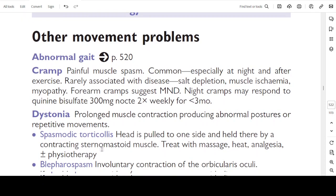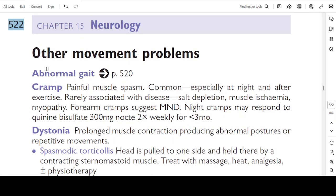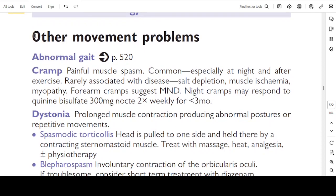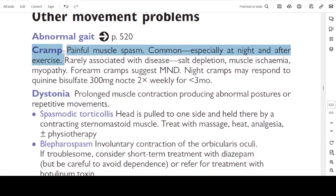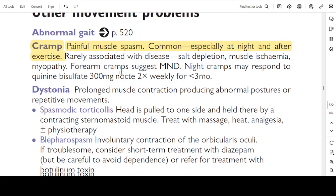Other movement problems — page 522. Cramps: painful muscle spasm, common especially at night or after exercise; rarely associated with disease — causes include salt depletion, muscle ischaemia, and myopathy. Forearm cramps suggest motor neurone disease. Night cramps may respond to quinine bisulfate 300 mg nocte, twice a week for 3 months.